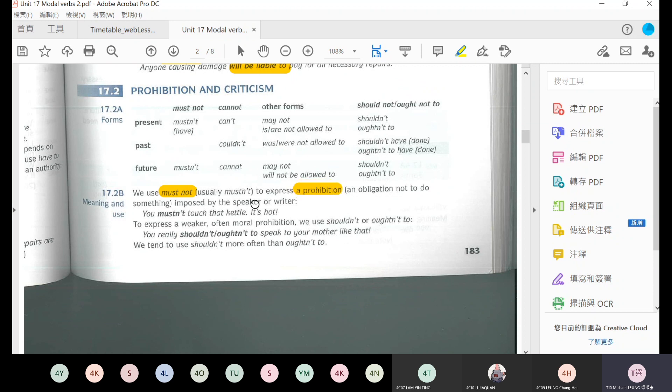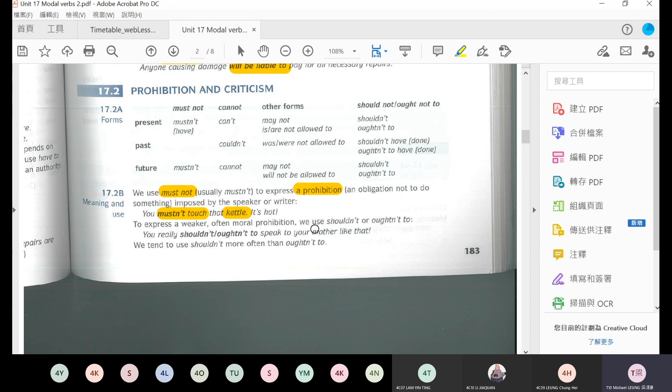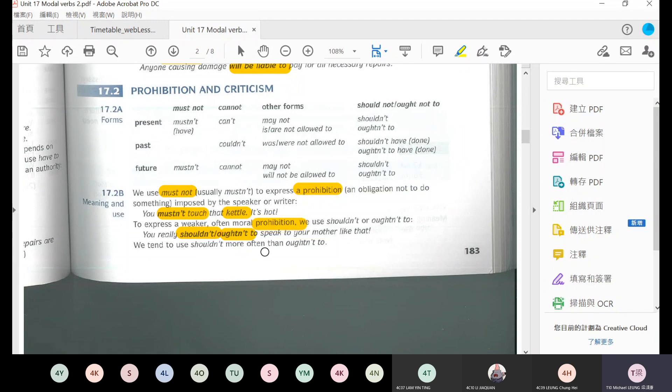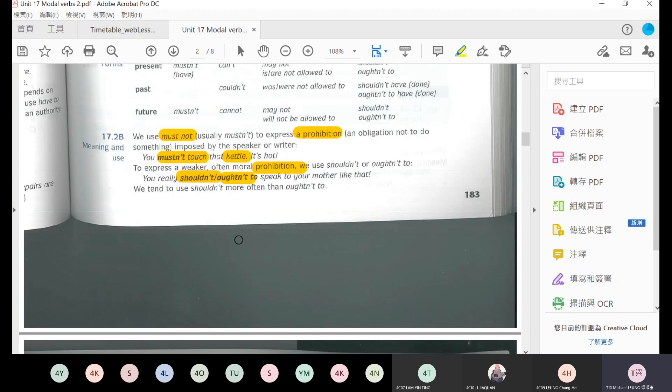We use must not to express a prohibition by the speaker or writer. You mustn't touch that kettle, it's hot. You cannot touch the kettle. This is a prohibition you give. To express a weaker moral prohibition, we use shouldn't. You shouldn't or oughtn't to speak to your mother like that. You shouldn't - this is a moral prohibition.